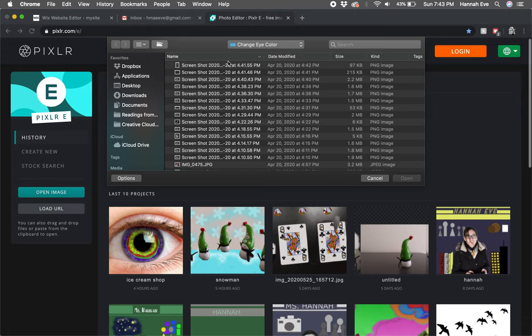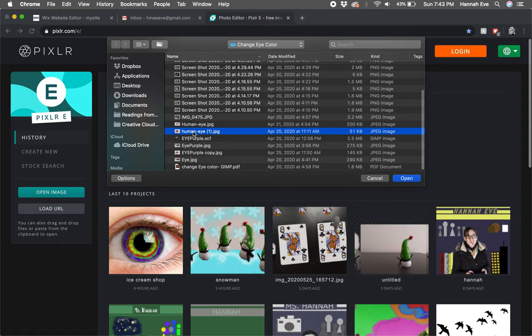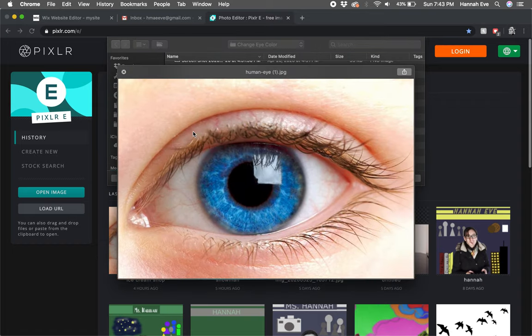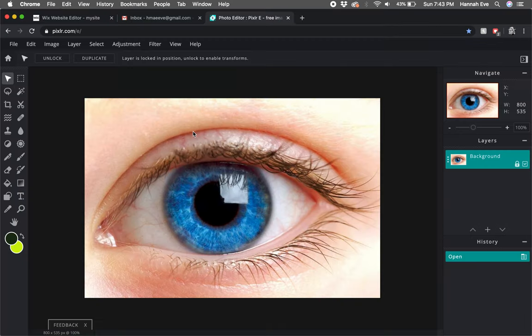The image of the eye is called human eye. Click open and it'll open up for me.